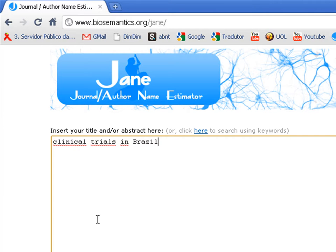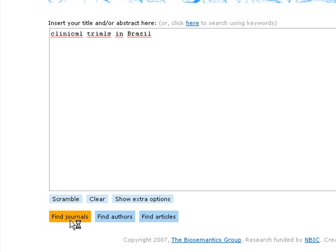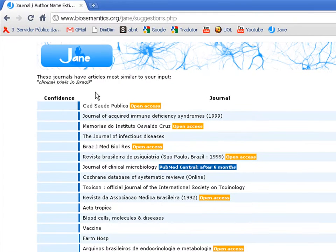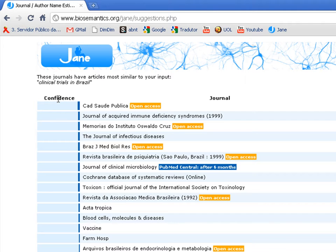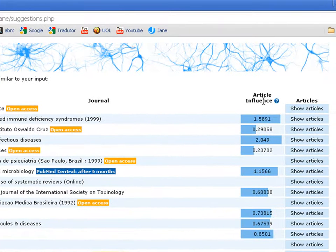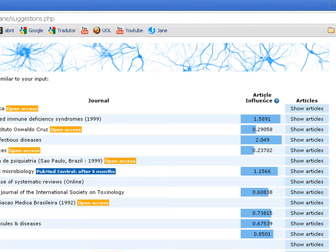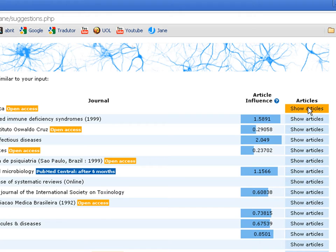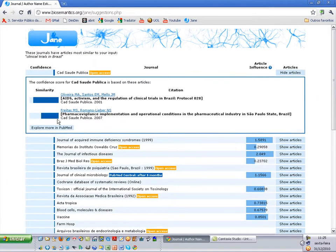Then you have three options. You can click on 'Find Journals'. Then JANE will show you some information. For example, confidence is the similarity with the term that you typed with this journal. Then you have the article influence, which means how much the articles of this journal were cited in the last five years. And here you have an option to show the articles with this similarity.